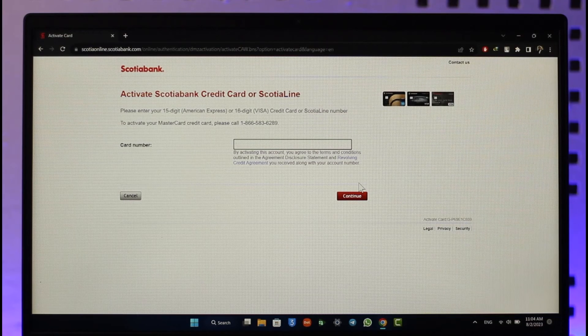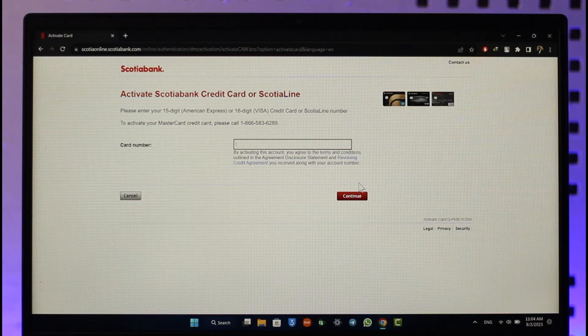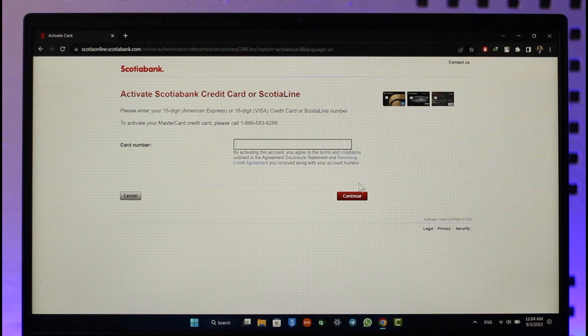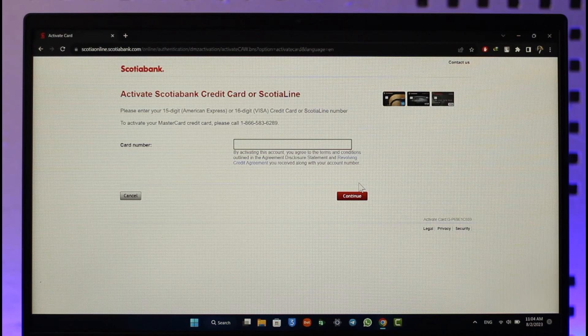Your Scotiabank credit card will get successfully activated. That's all it takes to activate your Scotiabank credit card online. Hope this video was helpful — if you have any questions, feel free to leave them down below. Thank you for watching, and see you in the next video.